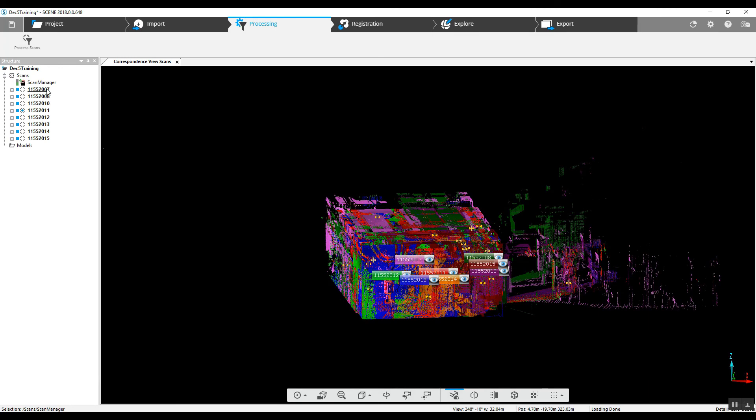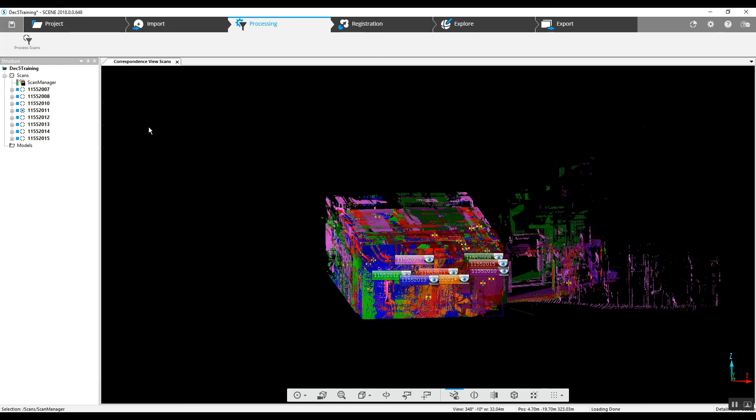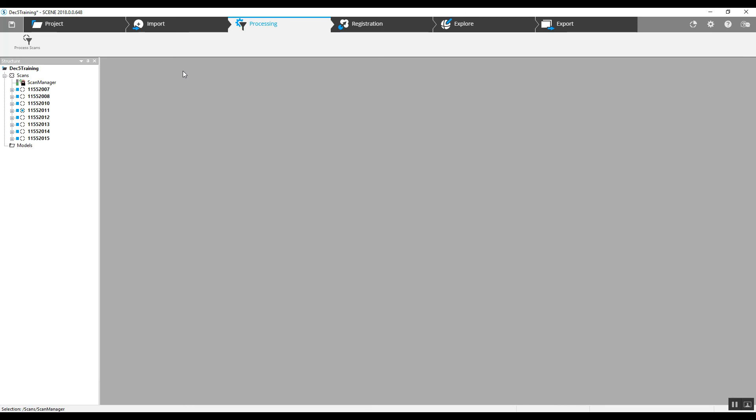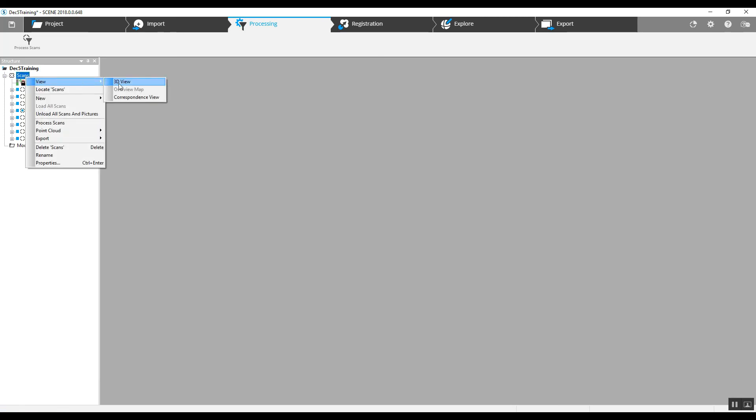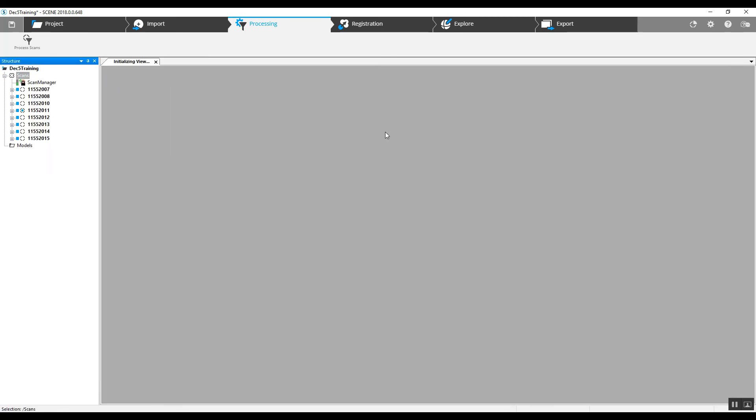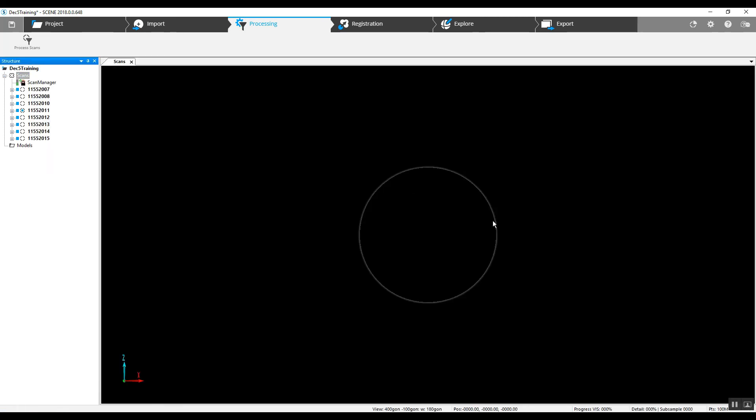Now we can proceed with any sort of 2D or 3D measuring. We can also take a look at the project in a regular 3D view.